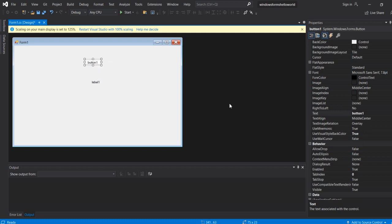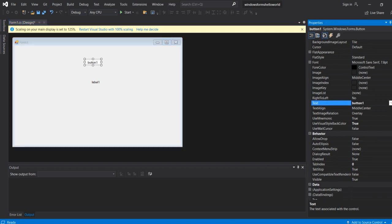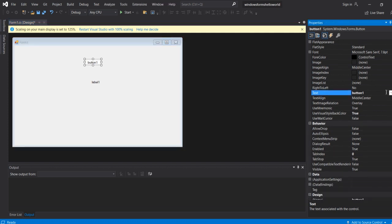For the button, in the properties window, click on the button. Change the button text to Click Me.